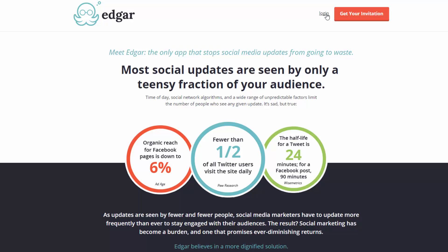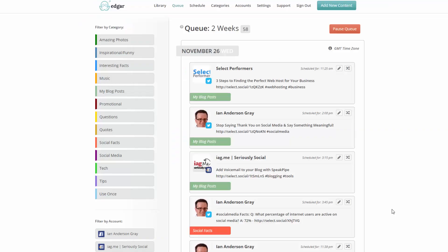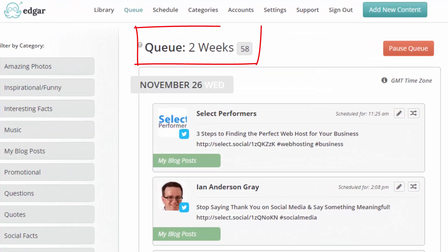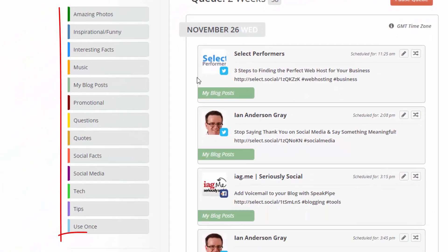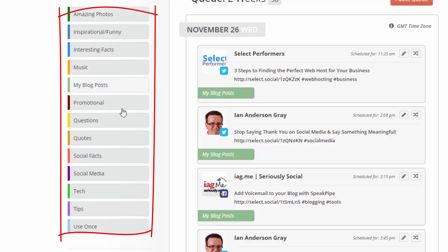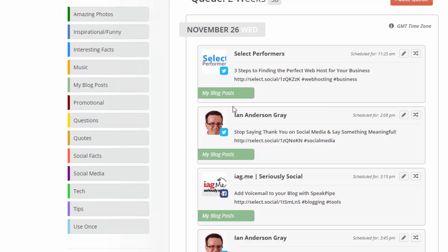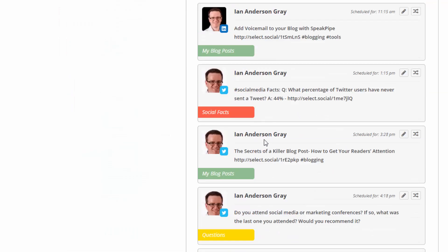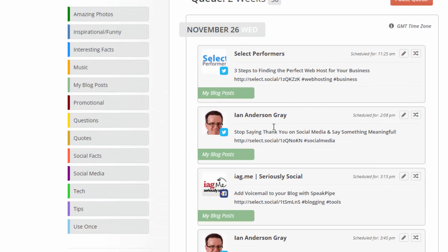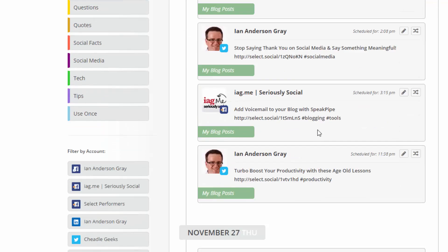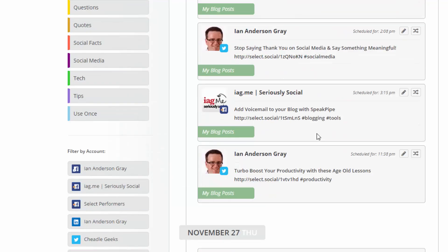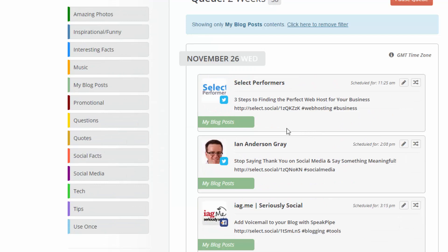So I'm going to log in. You can see here the queue is for two weeks and I've got 58 posts that are scheduled. On the left here, you can filter by a specific category. So all my posts are in particular category. I've got my blog posts there, social facts. What else have I got? Questions. These are categories that I've made up myself and I've added lots of different types of content to each of those. So for example, if I click on my blog posts here on the left, I can filter by those categories and I can just view all my blog posts which are being posted out over the coming weeks.